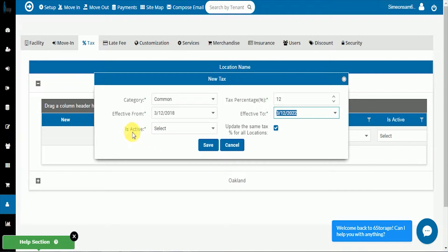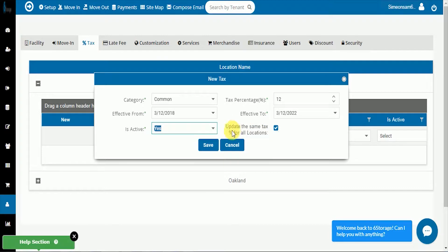Then what you want to do is turn the tax to active, so select yes, and then turn it off for all locations. That'll set it for just the location you have selected.